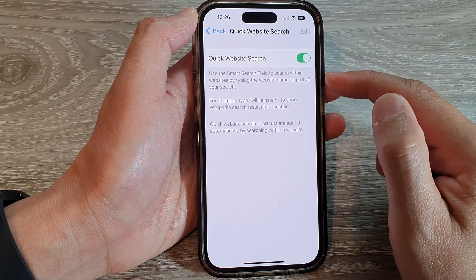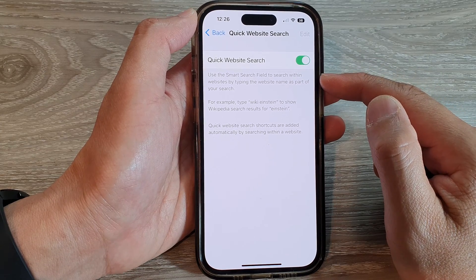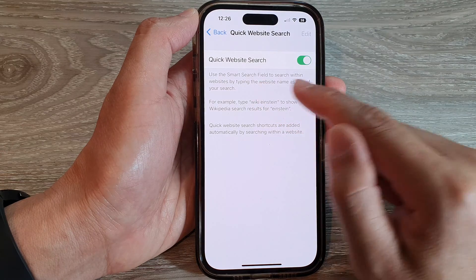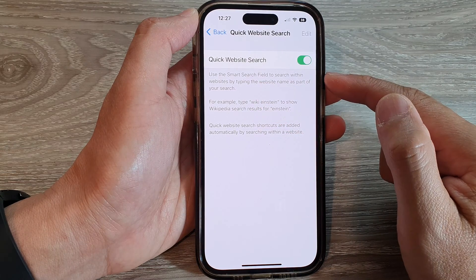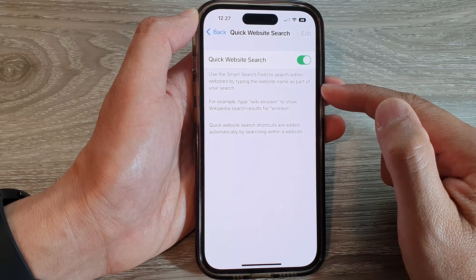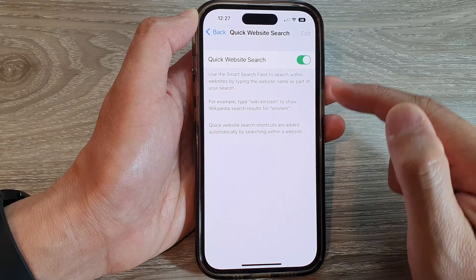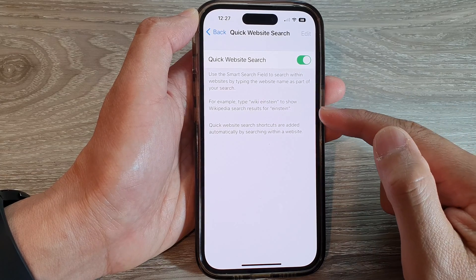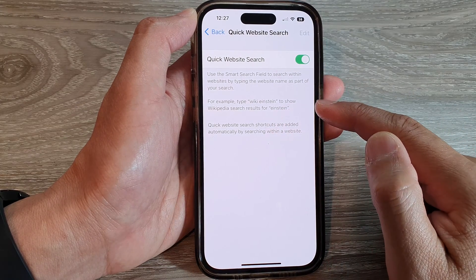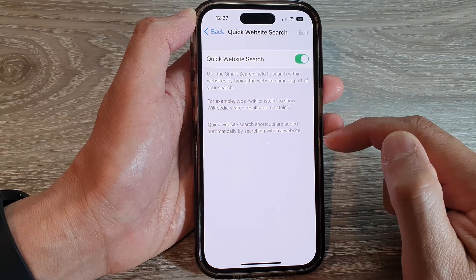Now this will allow you to search for text within the website. You can use the smart search field to search within websites by typing the website name as part of your search. So for example, type 'Wikipedia' to show Wikipedia search results for instance.